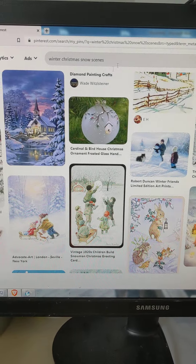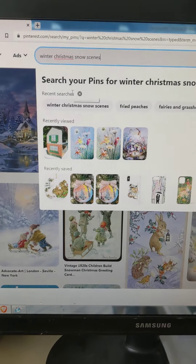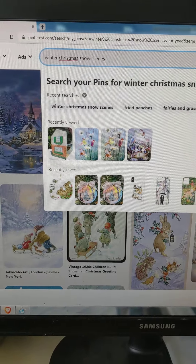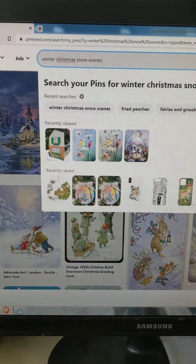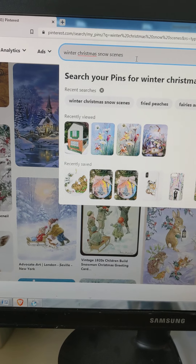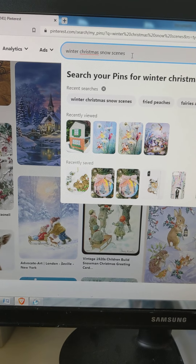What I did was I went into Pinterest and I searched winter Christmas snow snow scenes, and then I got these results.